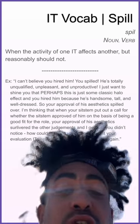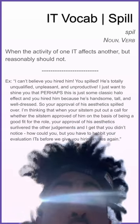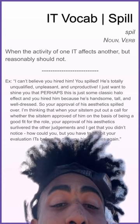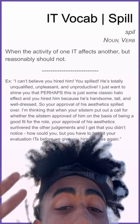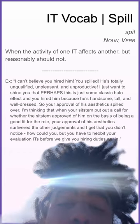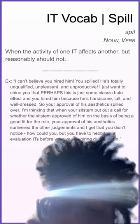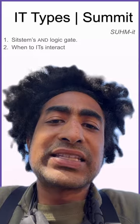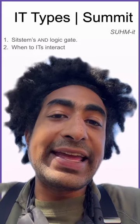I'm thinking that when your sit stem put out a call for whether the system approved of him on the basis of being a good fit for the role, your approval of his aesthetics sir-livered the other judgments. You have to re-evaluate it before we give you hiring duties again. Summit: one, systems AND logic gate; two, when two its interact.